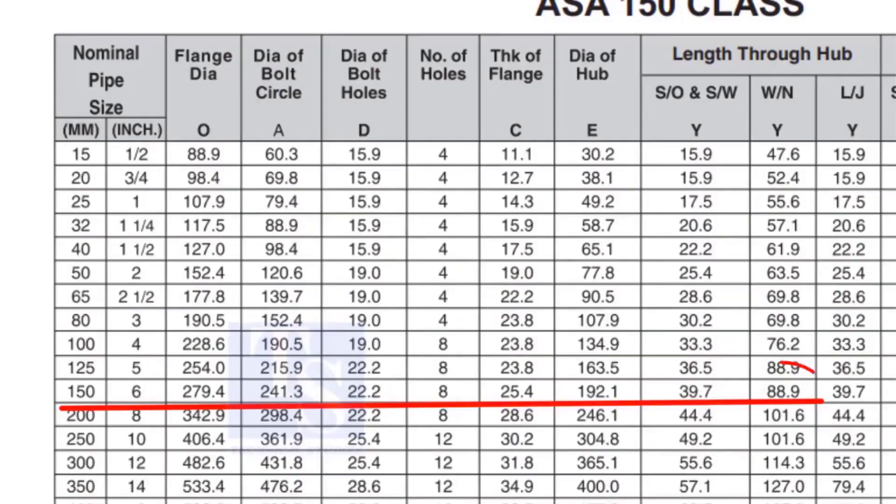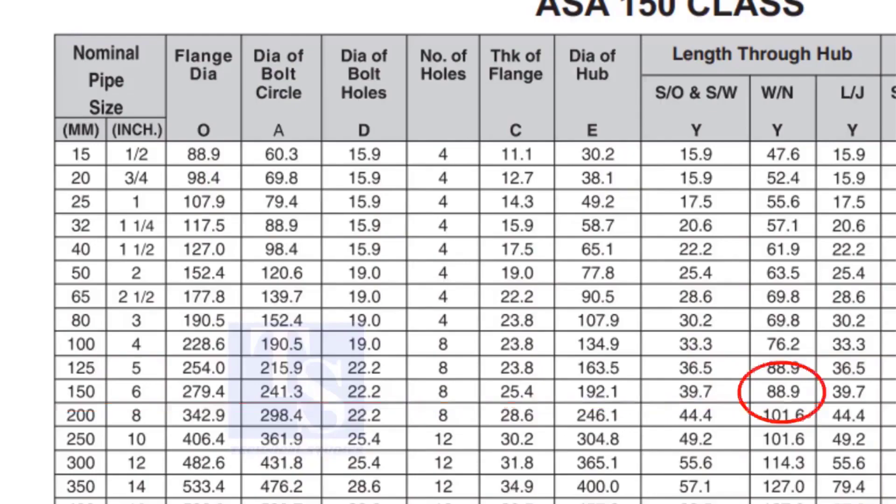Check the height of the flange in the table. Since the pressure rating is 150, the height of the flange is 88.9mm. Note down the height.